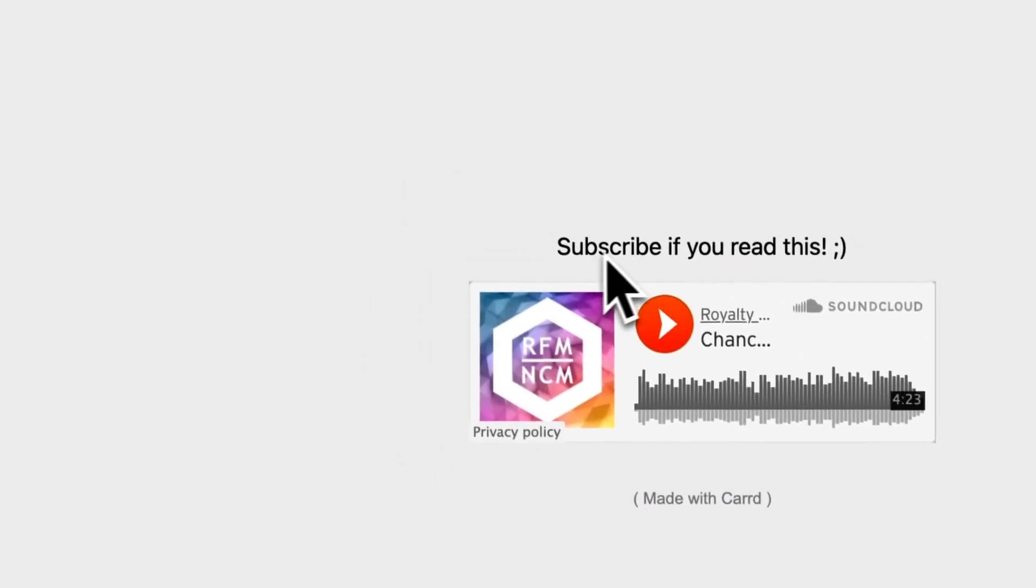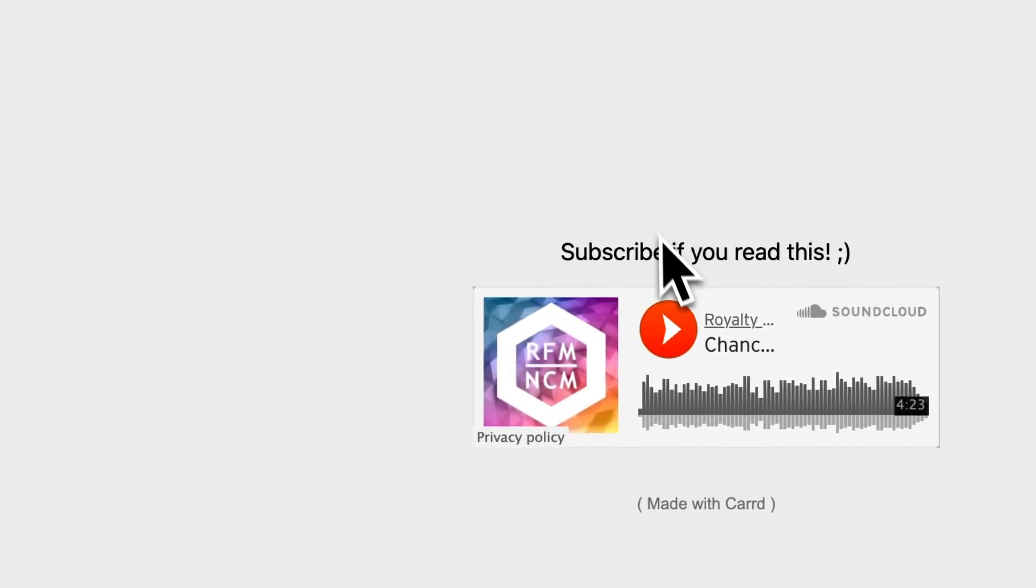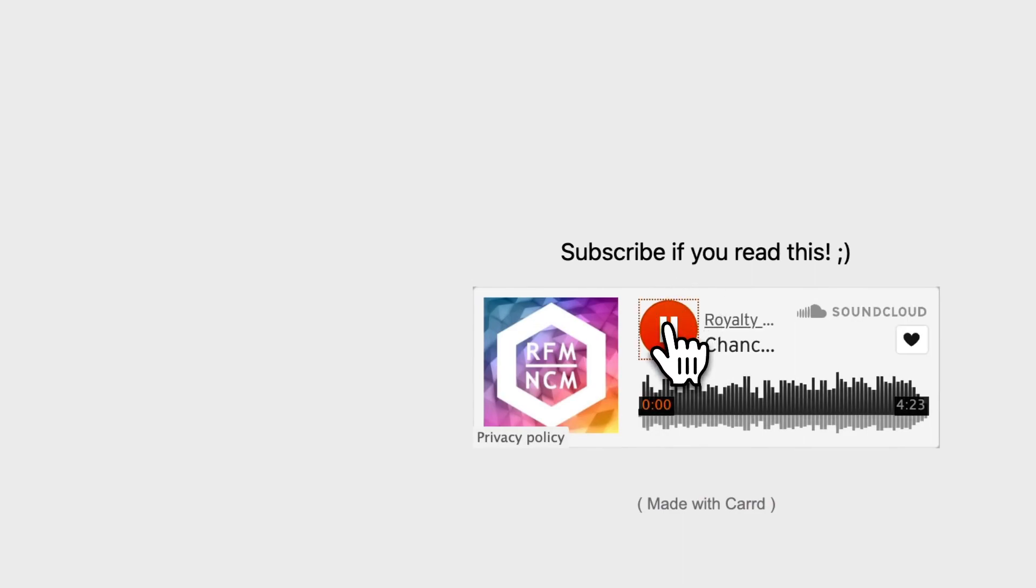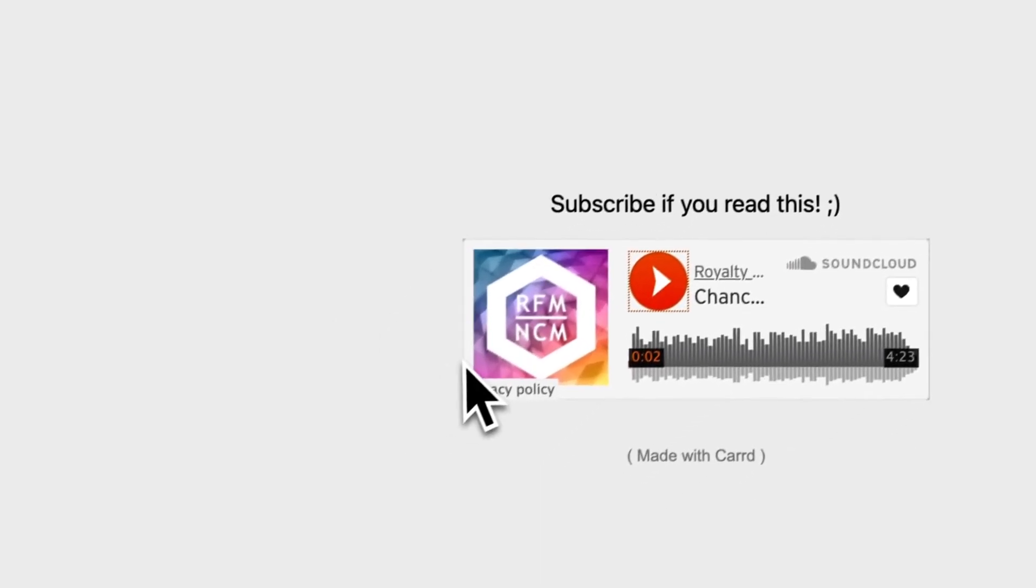As you can see, subscribe if you read this. Here you can listen to the song. It works perfectly fine. You can like it.